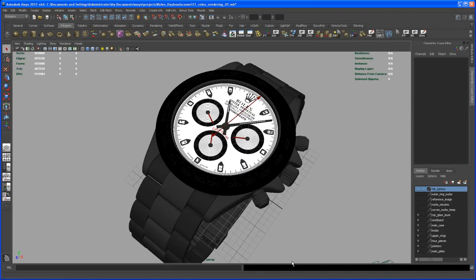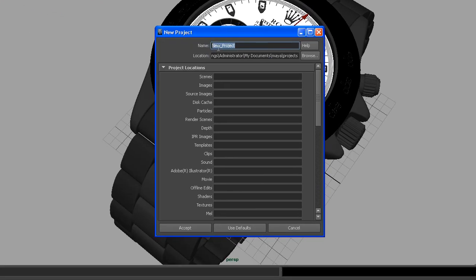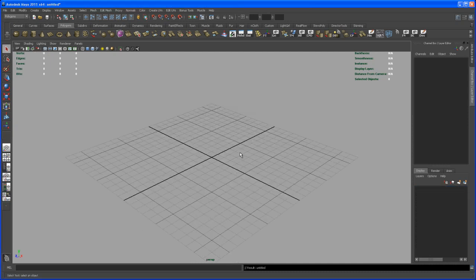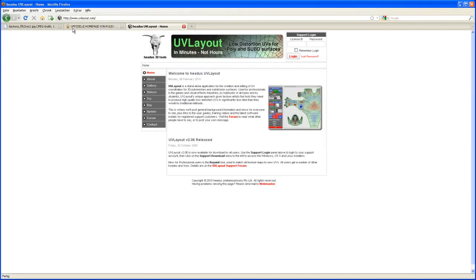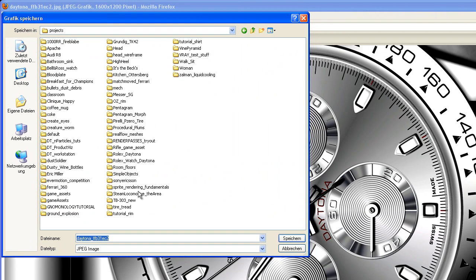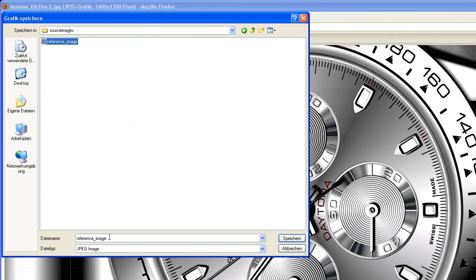Let's get started by creating a new project - always do this when working on something new. Go to Project > New, call it 'Rolex Watch Daytona', use the default settings and click Accept. Then open a new scene. With the project created, go into its source images folder and download the reference image we need from Firefox - save it and name it 'reference image'.